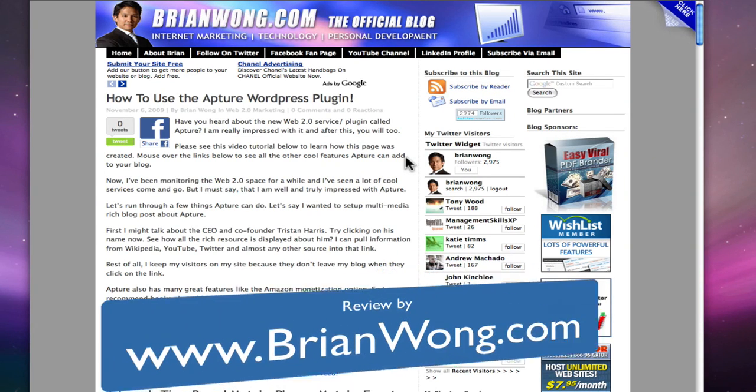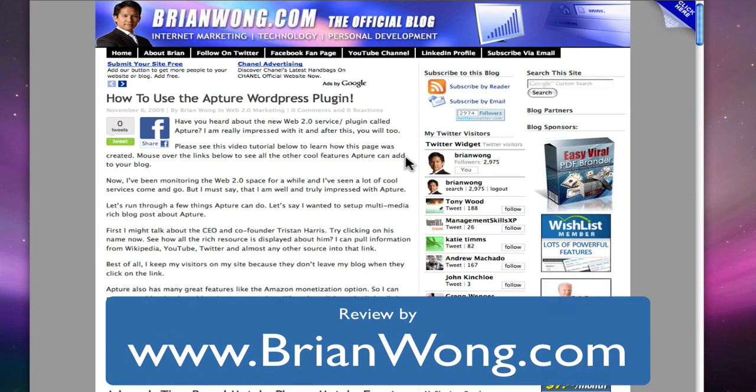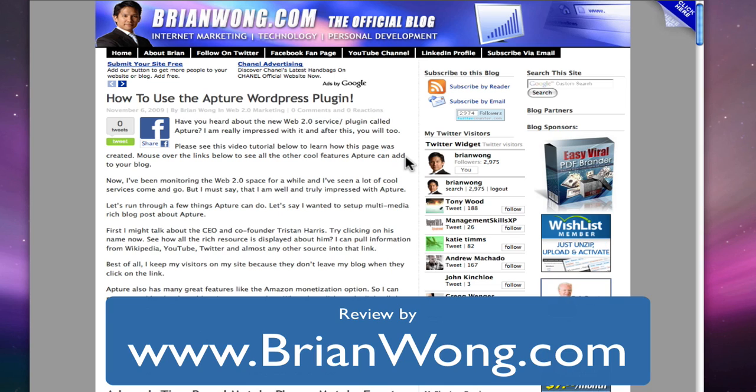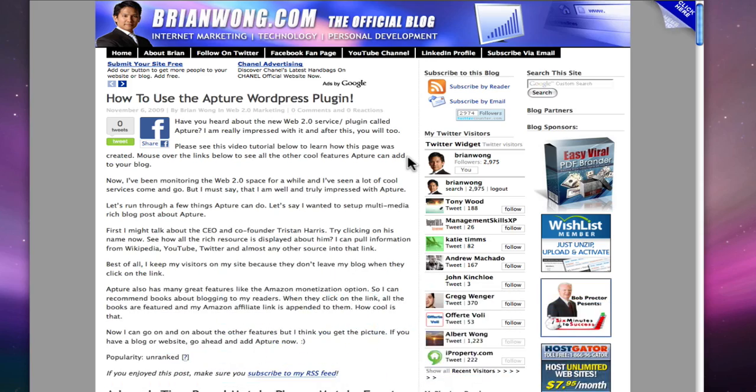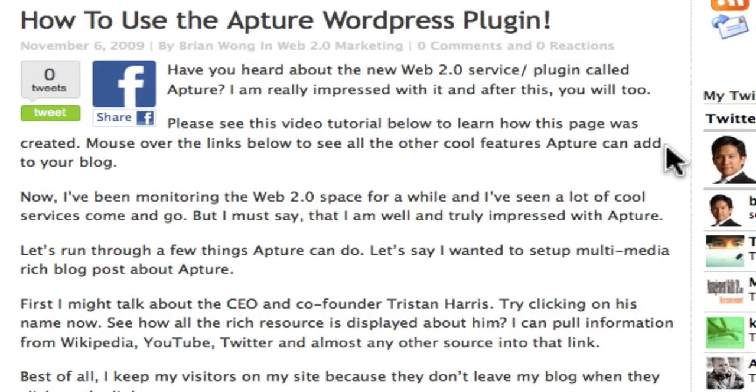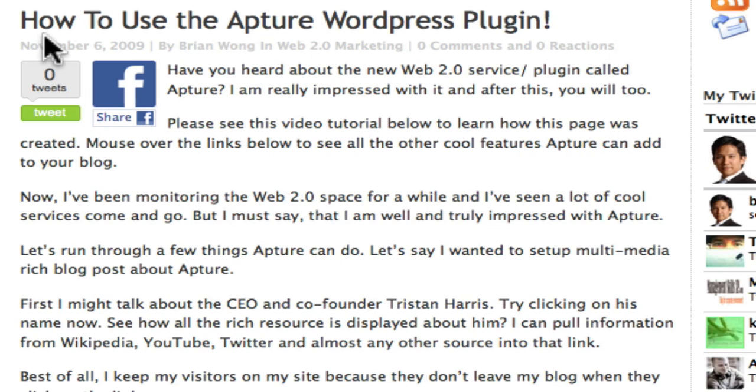Hi guys, in this video I want to show you how to use the new Apture WordPress plugin. This plugin is pretty incredible, so let me show you what I've done. I've just made this blog post.